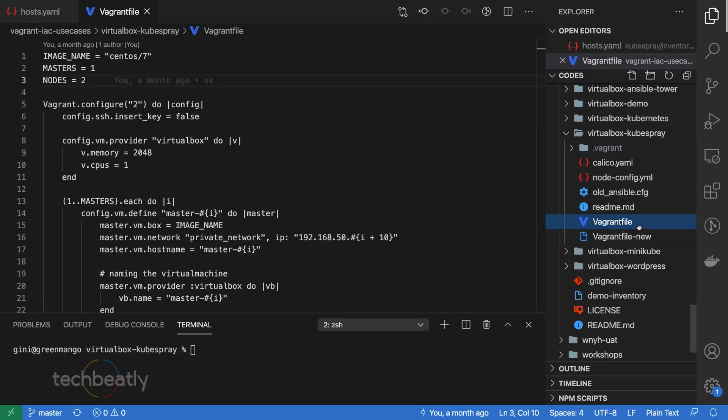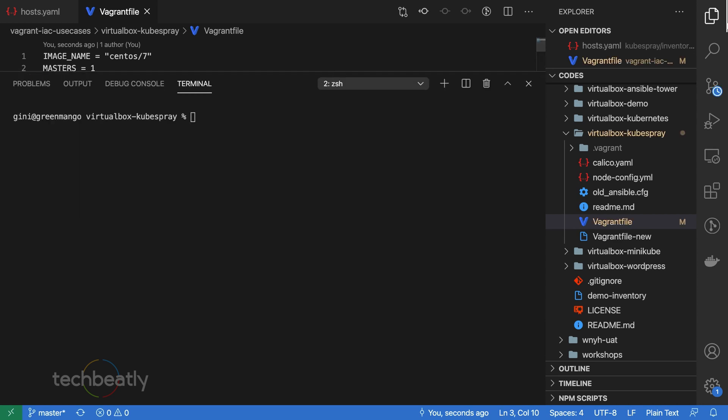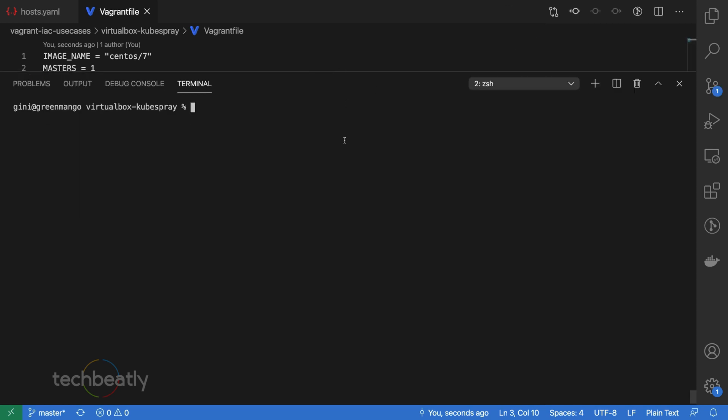Step 1: Provision and prepare new nodes, or multiple nodes, for adding to the existing Kubernetes cluster. Create new nodes and make sure they are available from the machine or workstation where you have your Kubespray repository.